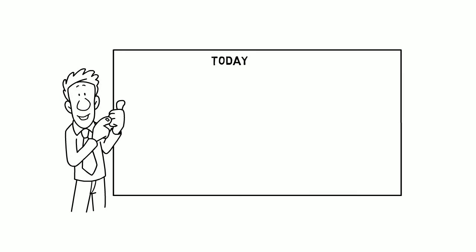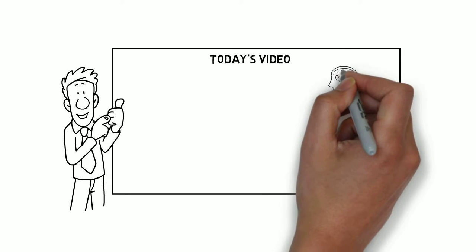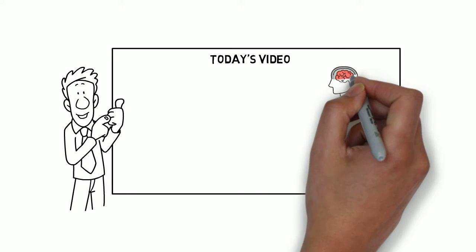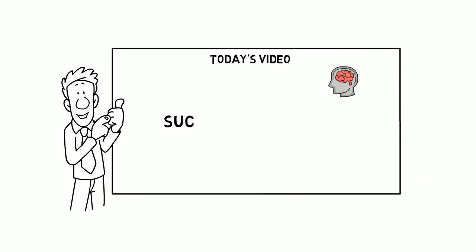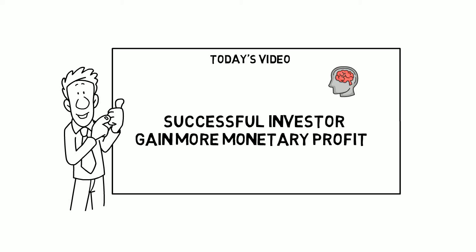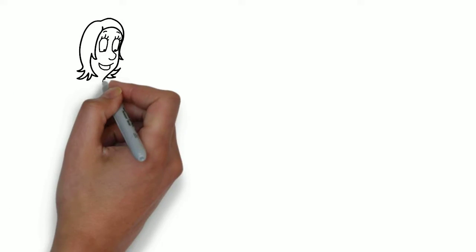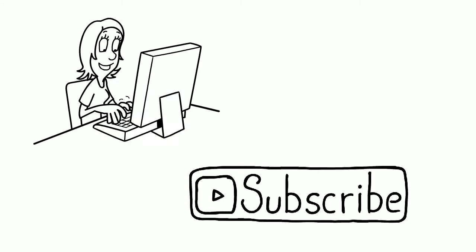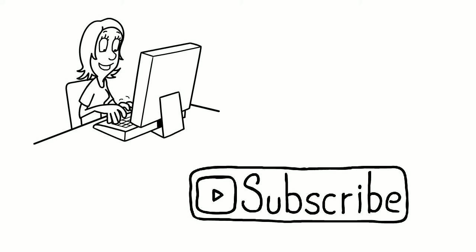Welcome to our channel. In today's video, we are going to tell you about the kind of mindset that you need in order to be a successful investor and gain more monetary profits. Before starting this video,